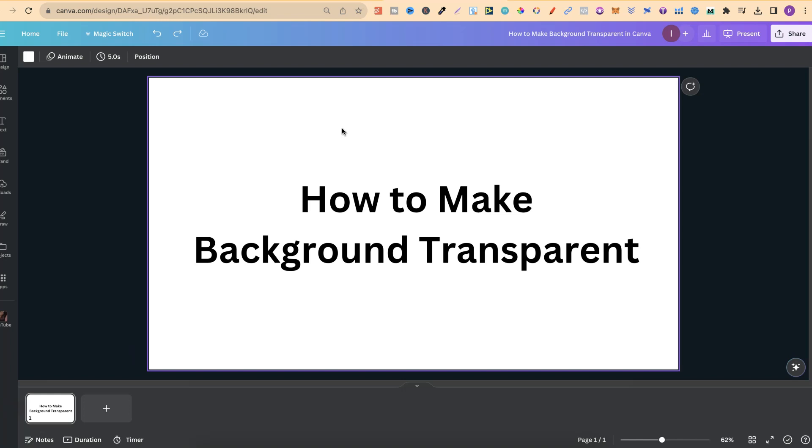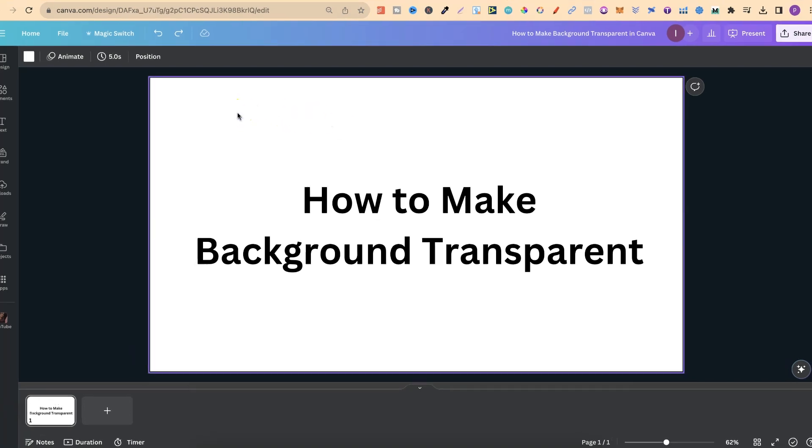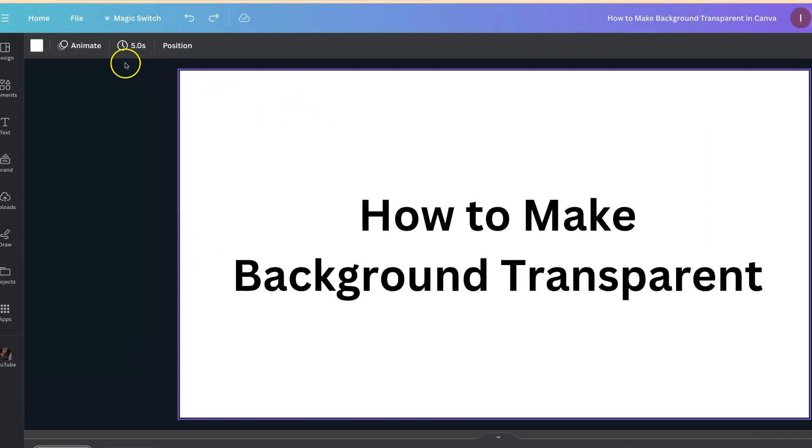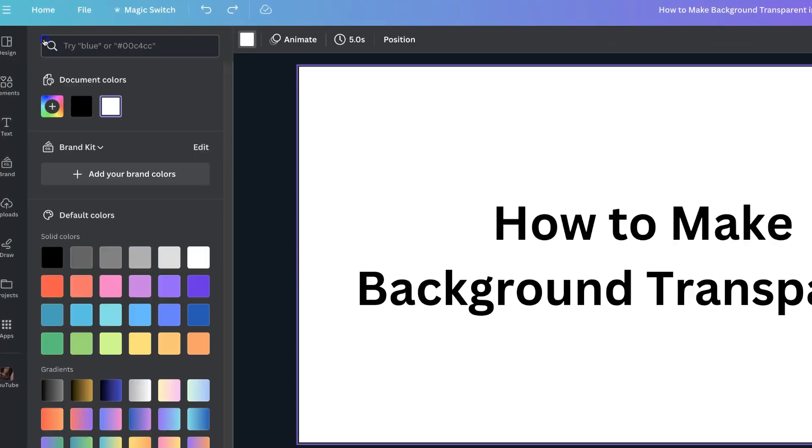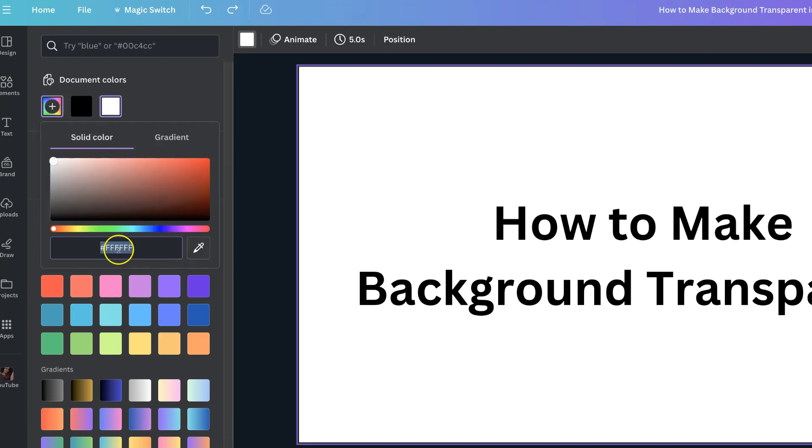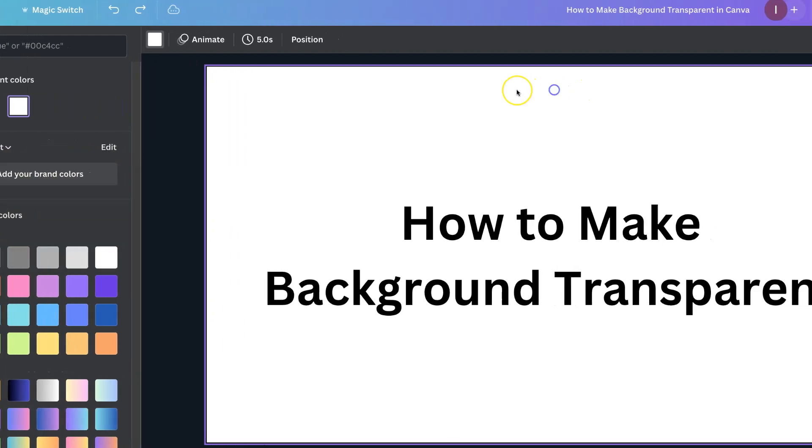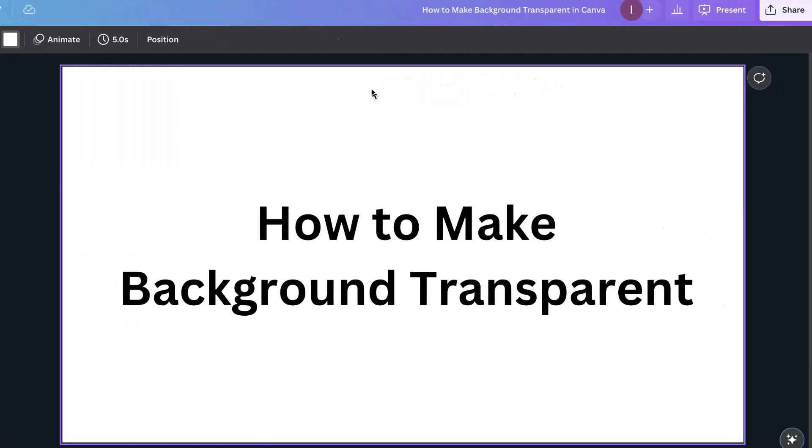To make sure you're on white, you want to click on your background, then come up to here, to the left-hand side, and then choose white. You can also choose the hex colour code, which is FFFFFF.